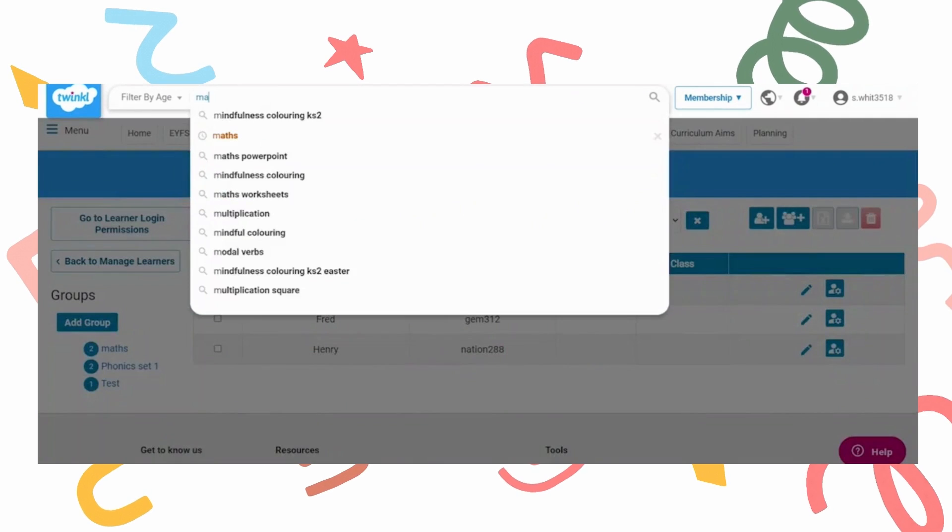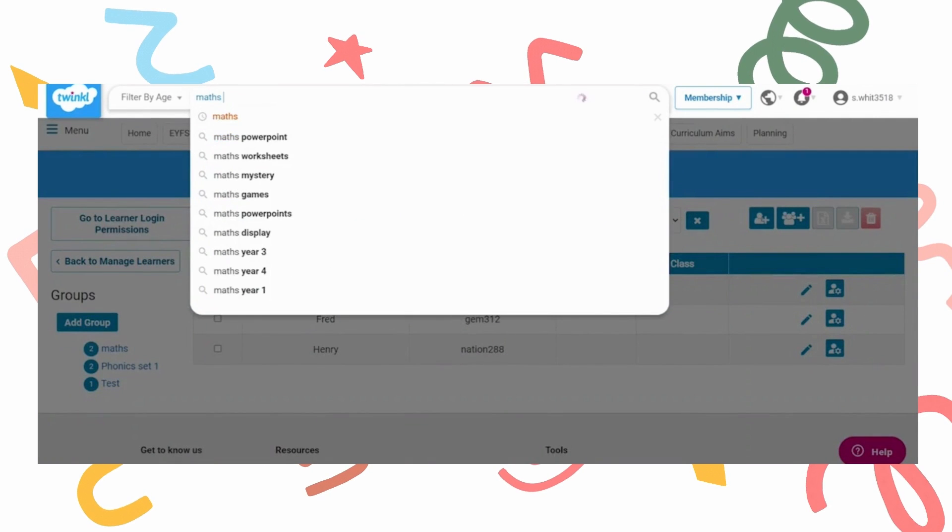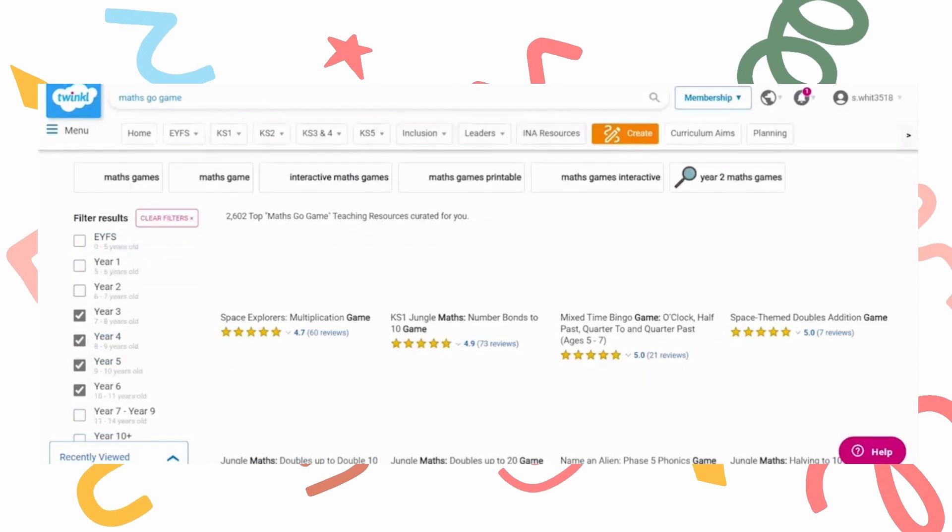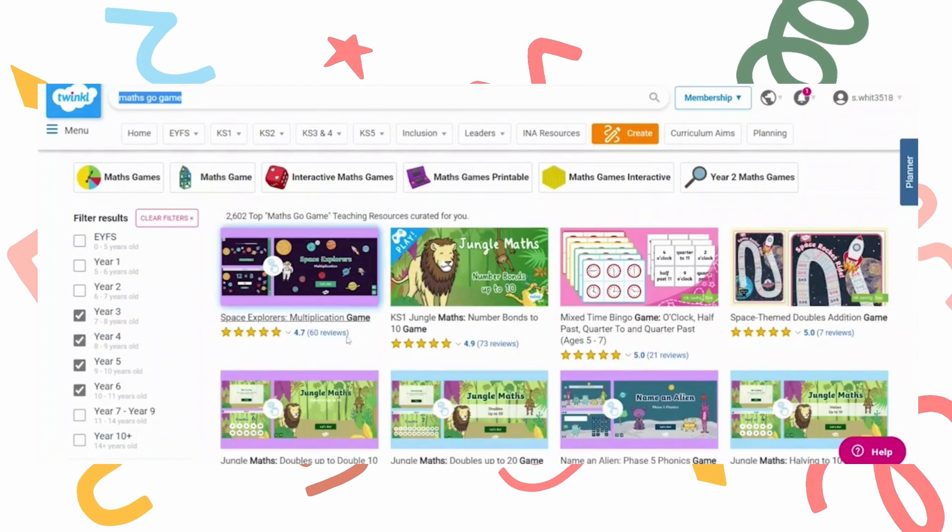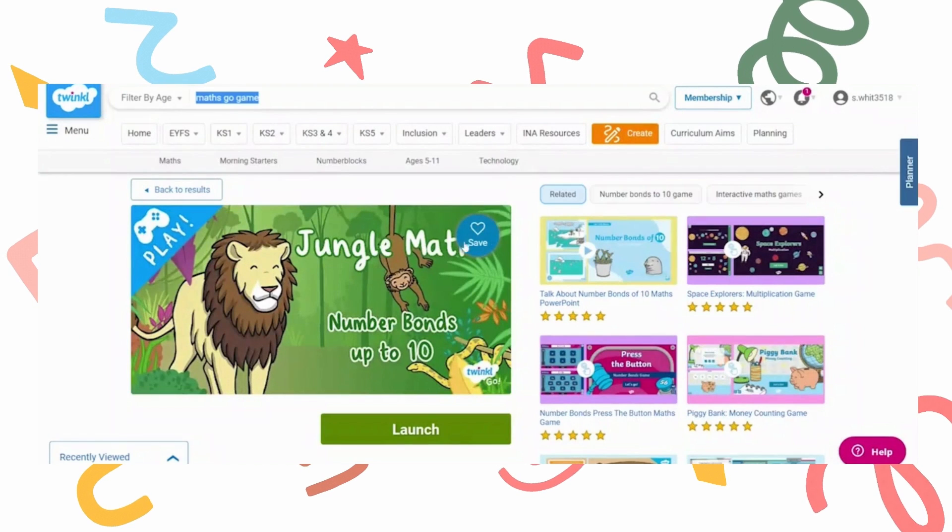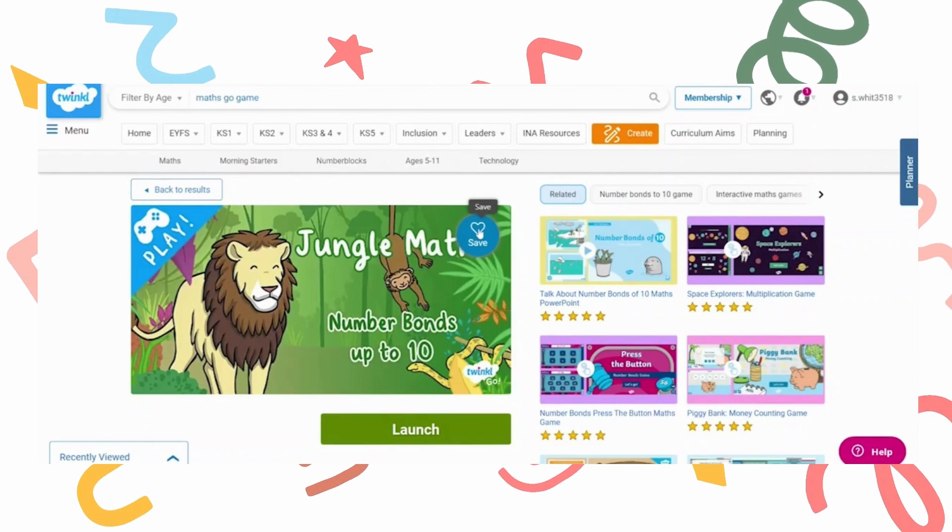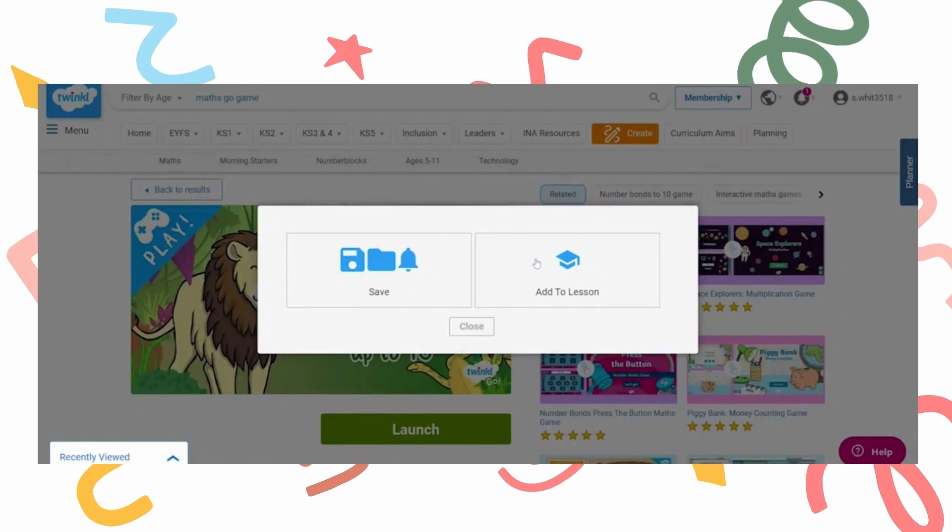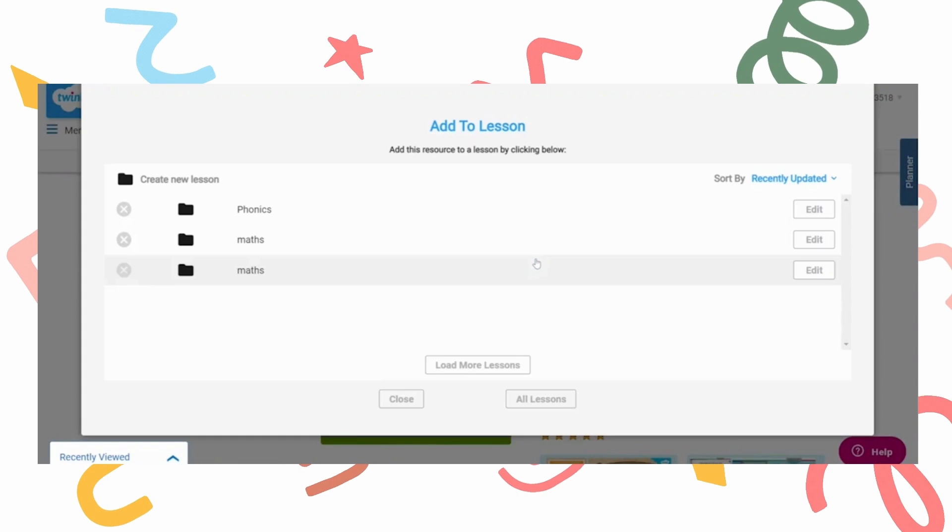Search for the resources you wish to assign to the group. Once you've decided what you want to include, press the save icon on the right hand corner of the resource. An option to save or add to lesson will appear. Press add to lesson.